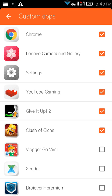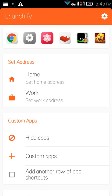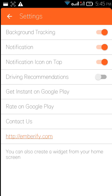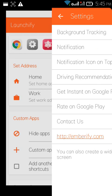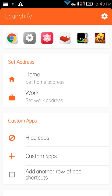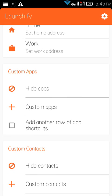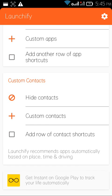And go to settings. In the settings, you need to enable background tracking notification. The notification icon on top, then this all you need to activate. So this is a very easy method guys, that's all.